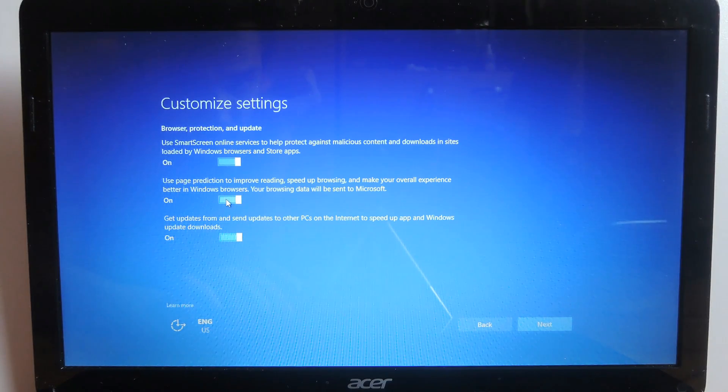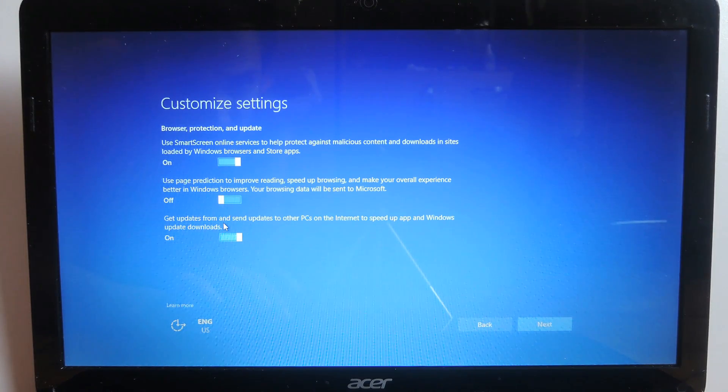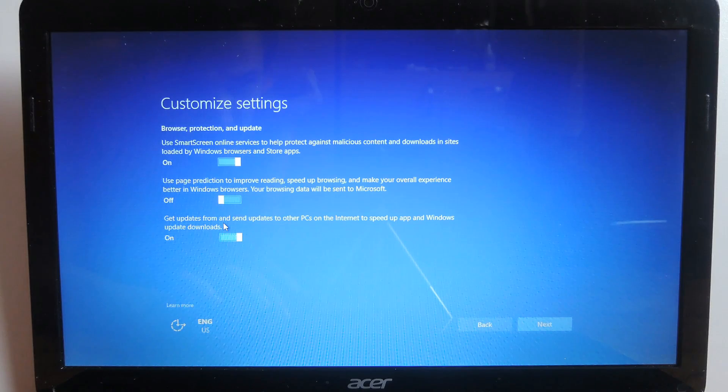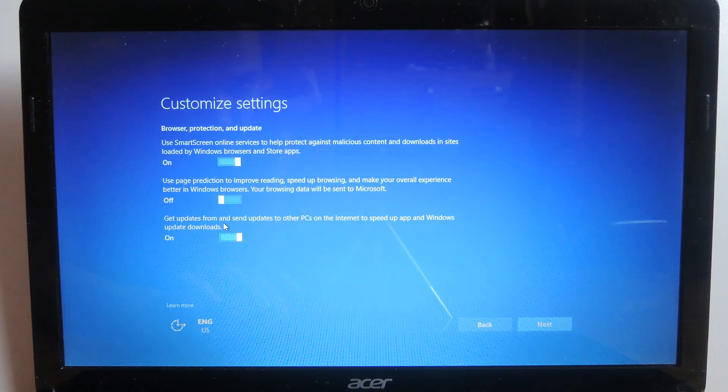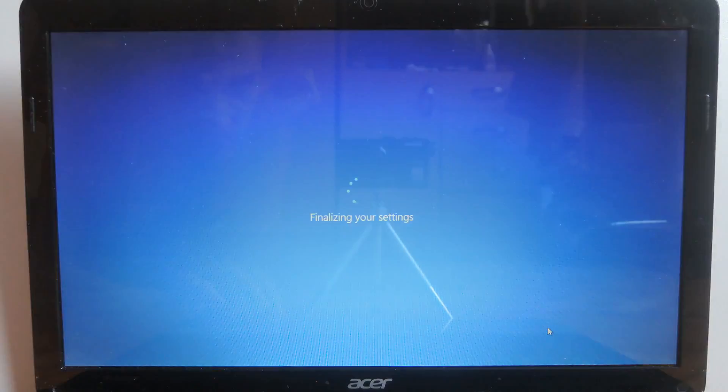As for page prediction I'm gonna turn that off and I'm gonna turn off the option to get updates from and send updates to other PCs on the internet. Once you're done click next and that should finalize your settings.